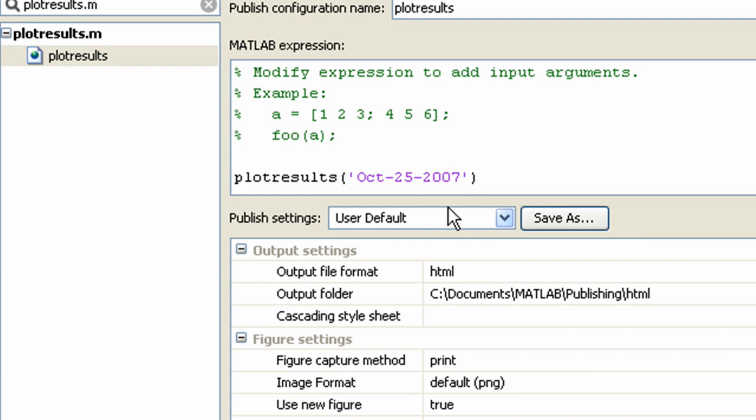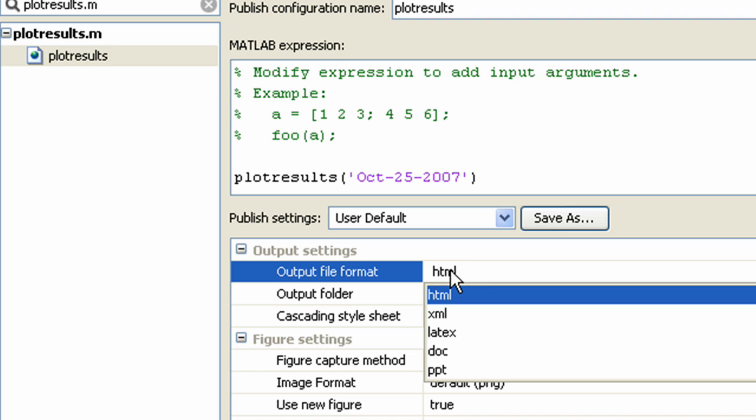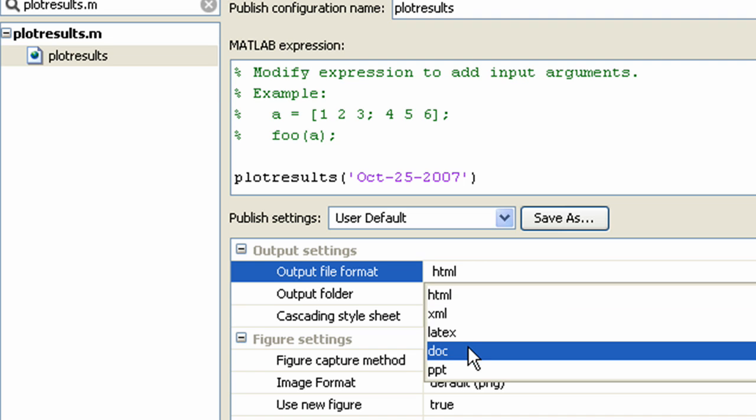You can specify different output formats such as LaTeX, Word, PowerPoint. Here we will choose Word.